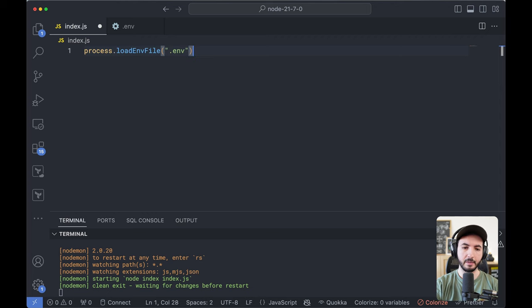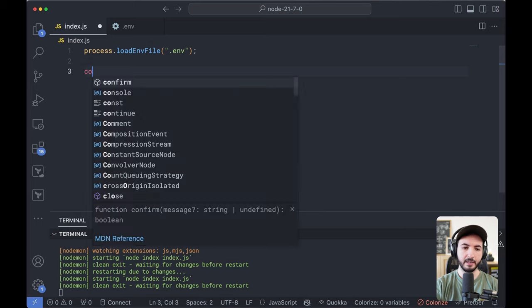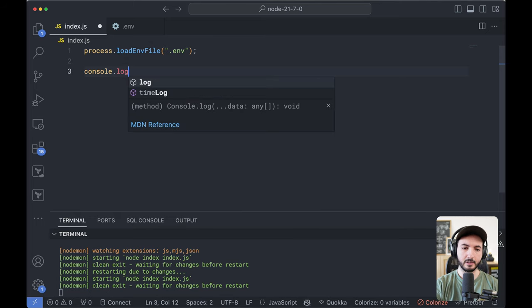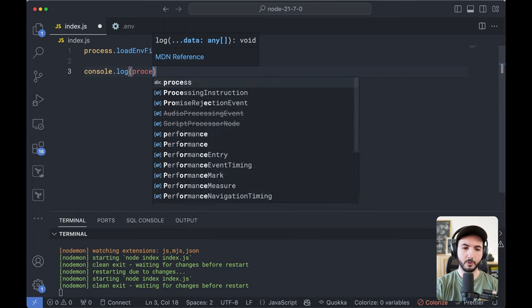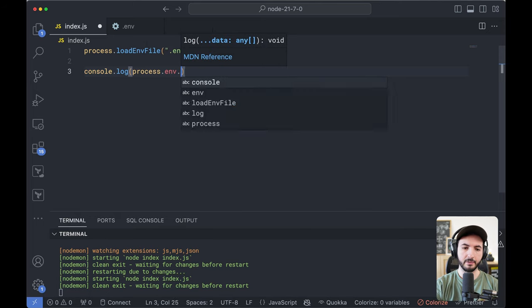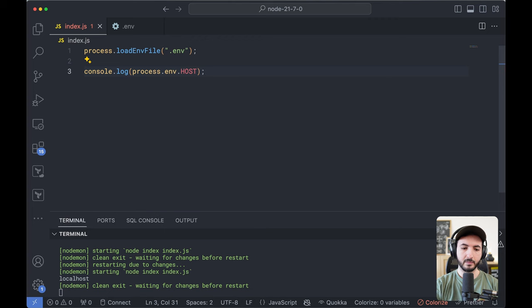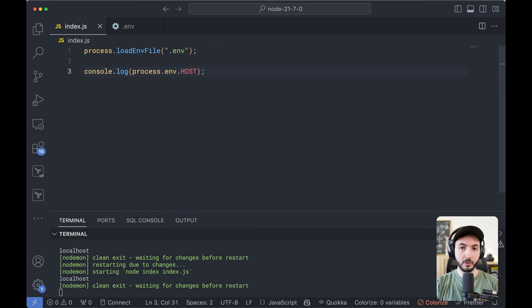So it's going to be .env here and let's console log process.env.host. And there you go, it just works. And you can also load multiple files.